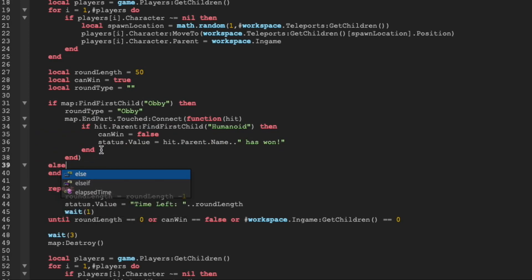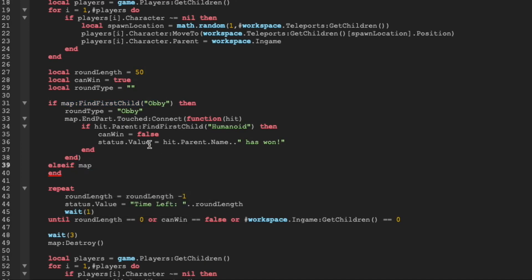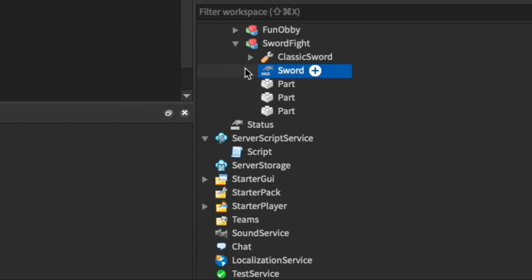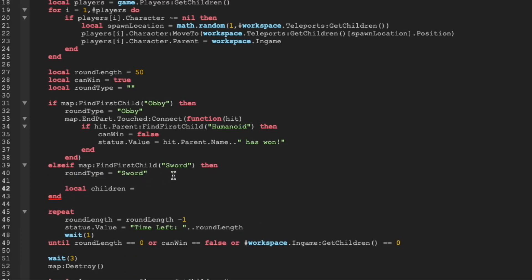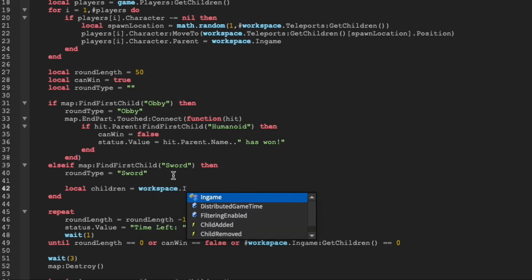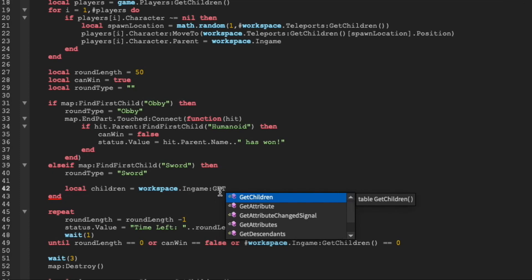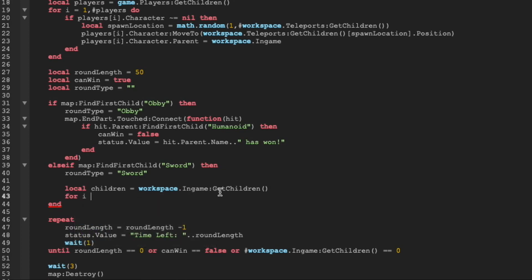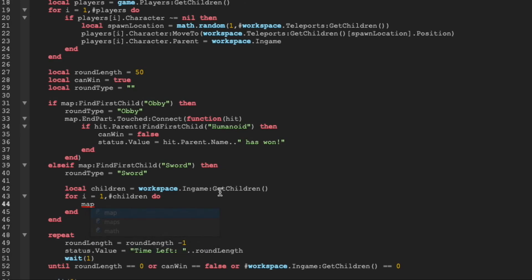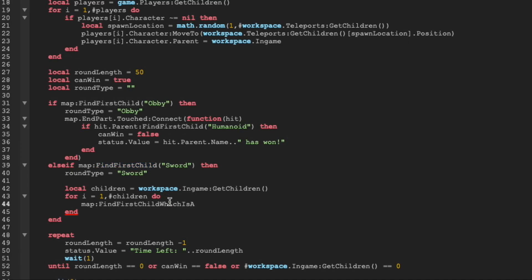We're also going to add in an else if, so if there isn't an instance inside of the map named obby we're instead going to look for an instance named sword, which in our map is this value right here. If this is the case we're going to set round_type equal to sword, and we're going to find local children as equal to workspace dot ingame, which brings us to right here, and then we're going to get the children so we can go through all of them inside of the folder with a for loop. We're then going to do a for i equals one comma the number of children do, and then we're going to do map findFirstChild.